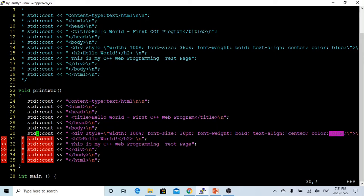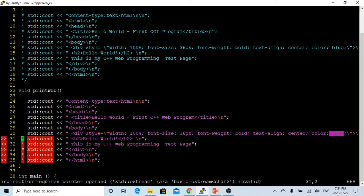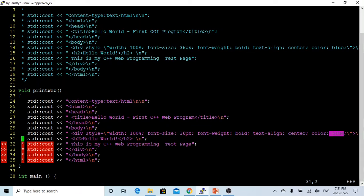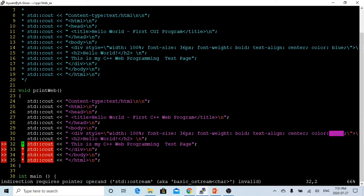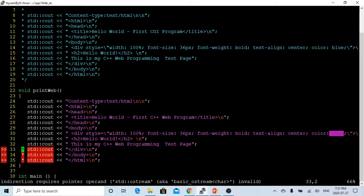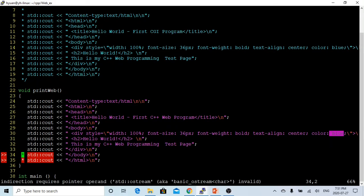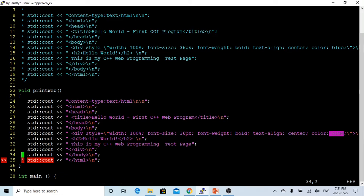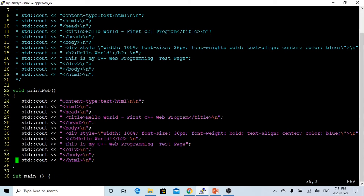Then we place the header, title of this one, it's called hello world. After that, we print another line, this is my C++ web programming test page. Finish that, we finish the division, then we close the body, and the last line is close html.